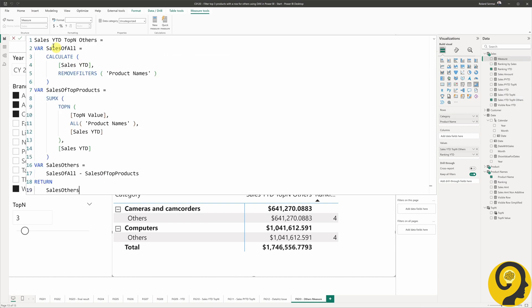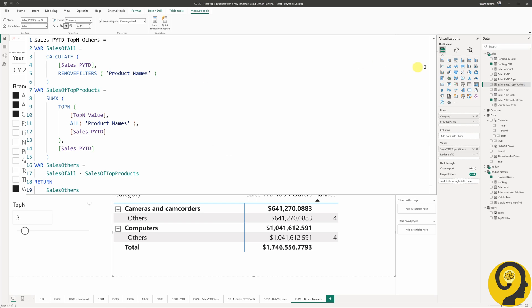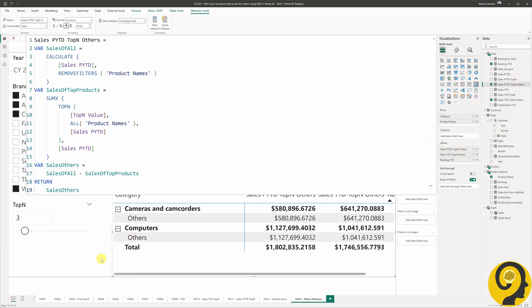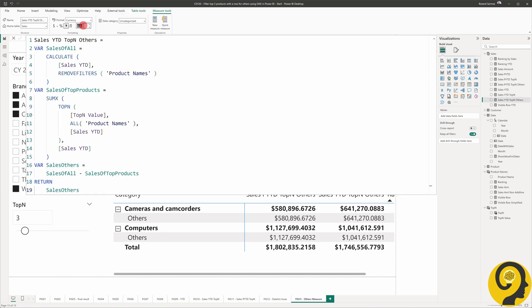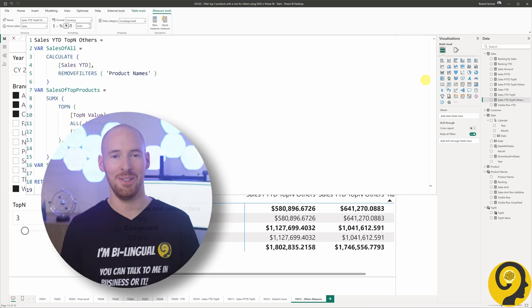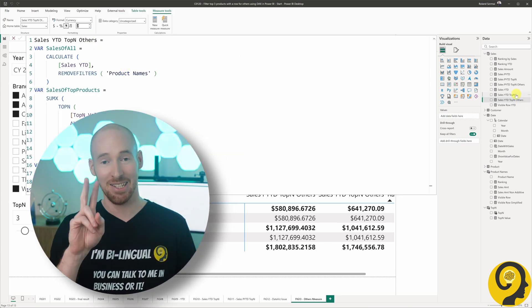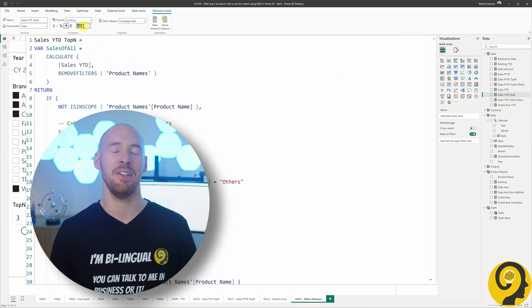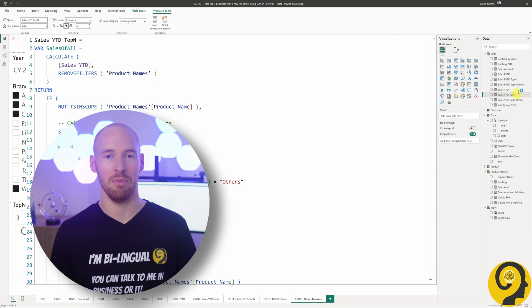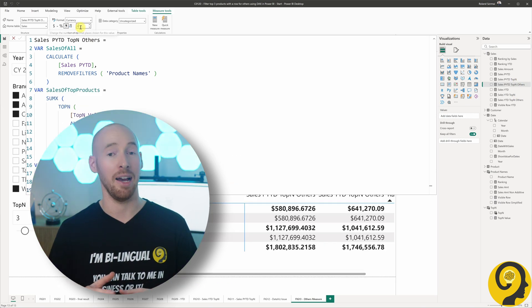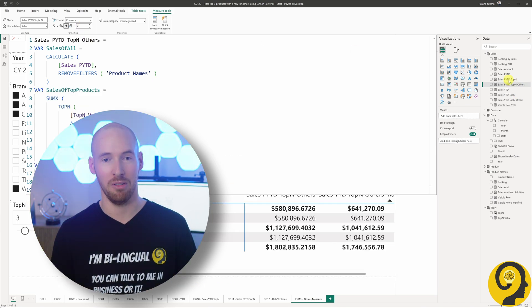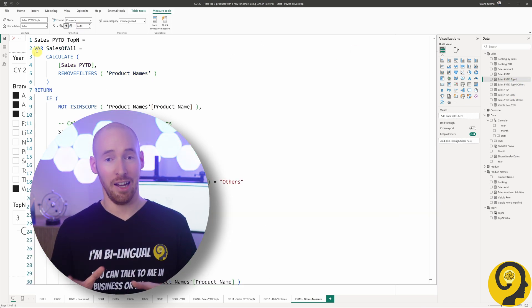Just like before, replicate this for previous year as well. Copy-paste the year-to-date measure and replace all instances of year-to-date with previous year-to-date. You see, that's the second point where I had to spend some time to understand what's wrong with my implementation.